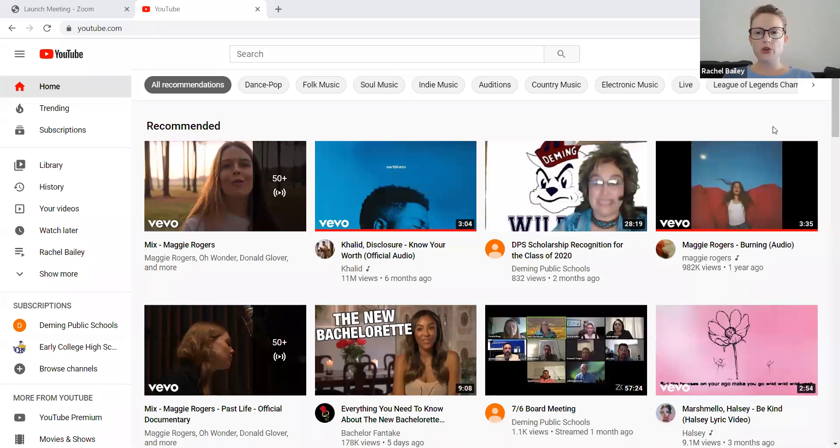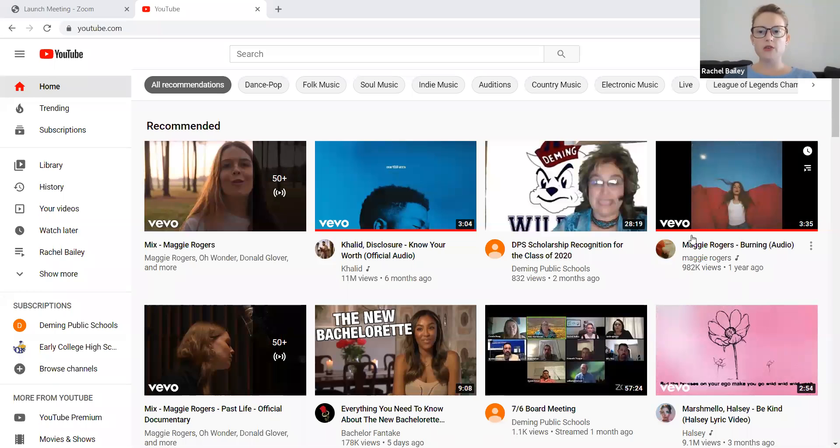All right. I'm going to very quickly show you how to upload a video to YouTube. Here I am in my YouTube account.